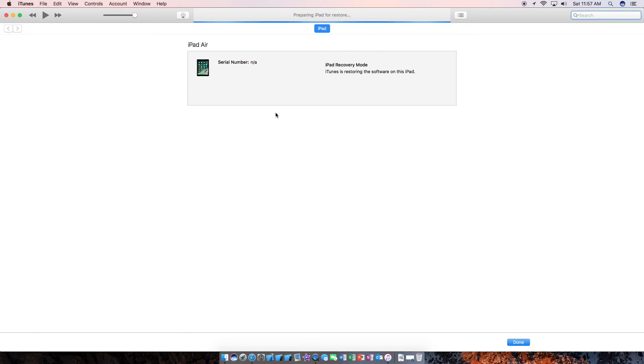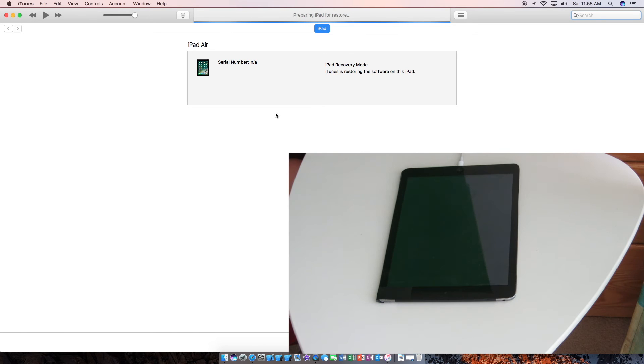Now it is prepping the iPad. Now it's just waiting for the iPad to turn back on. As you can see, the iPad automatically turned on. It is now showing the Apple logo.